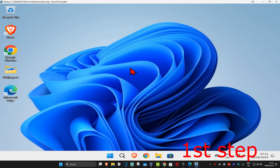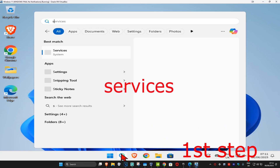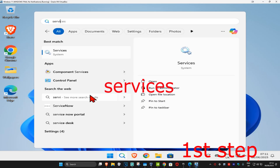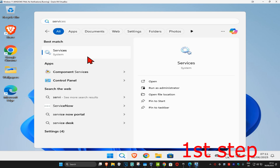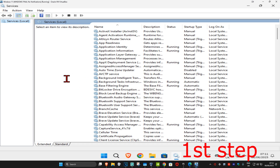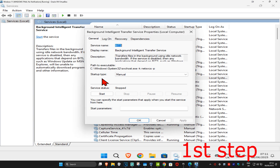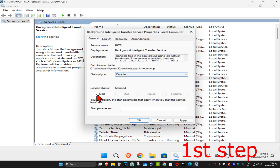For the first step, head to Search and type in 'Services', then click on it. Once it opens, find Background Intelligent Transfer Service and double-click on it. Make the startup type Disabled, then click Stop — which will make the service status Stopped — and then click OK.